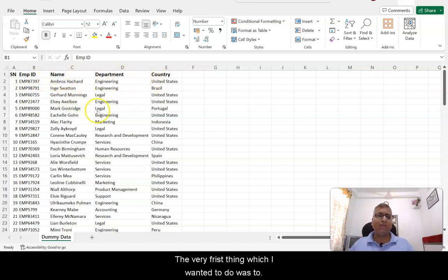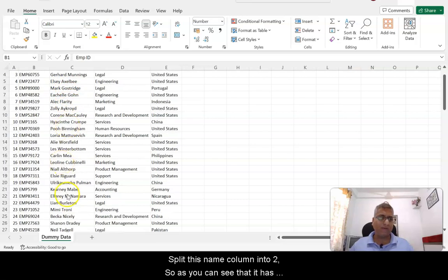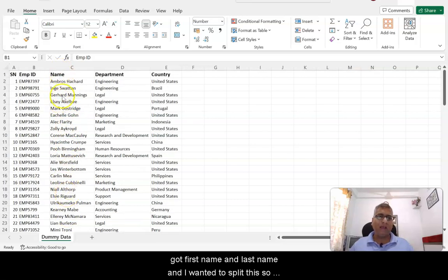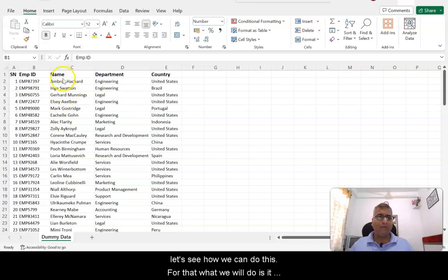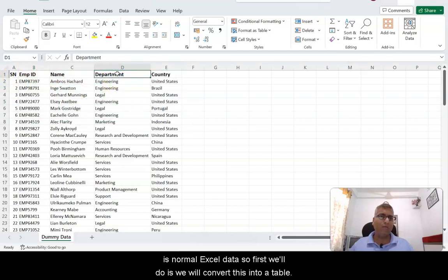The very first thing I wanted to do was to split this name column into two. As you can see it has got first name and last name and I wanted to split this. It's a normal Excel data, so first we will convert this into a table.